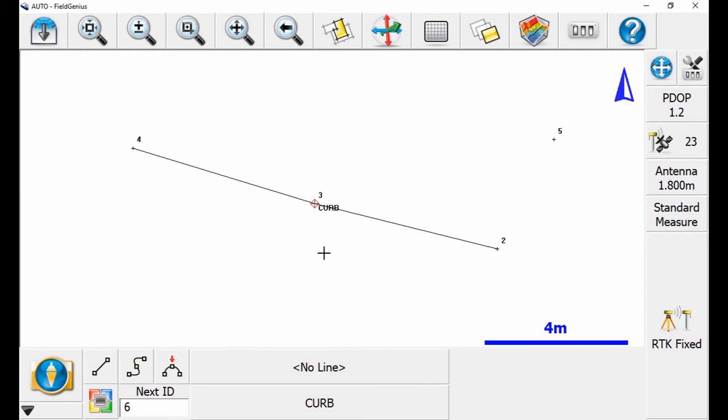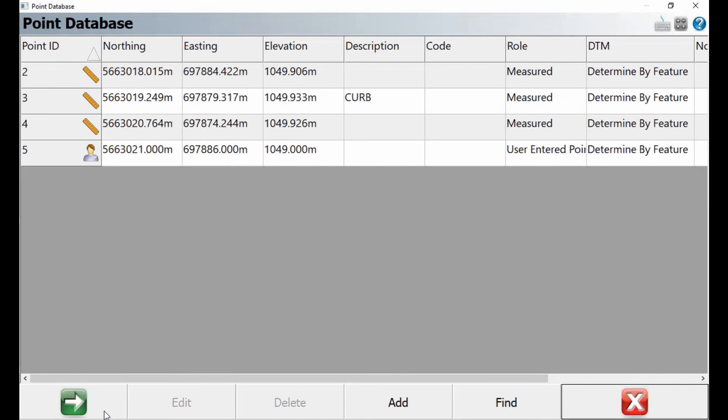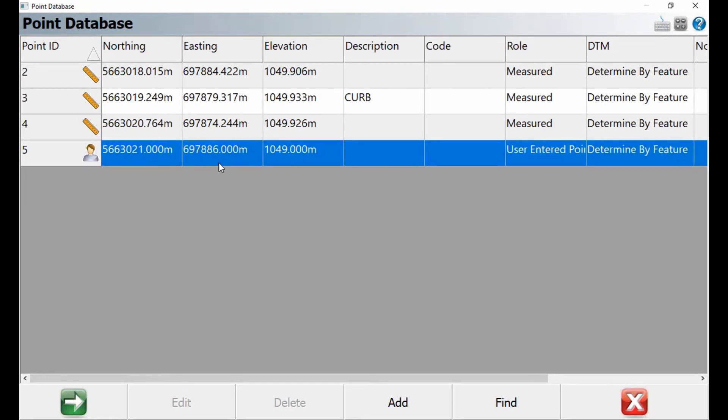I'll link a video in the top right corner on how to do that. But in this case, if I click my user defined button, it's going to bring up my point database. I'm going to select the last point there that I created, the one that I have manually entered before I started this video.